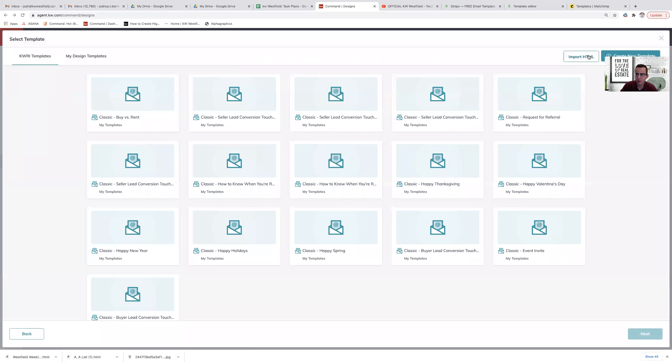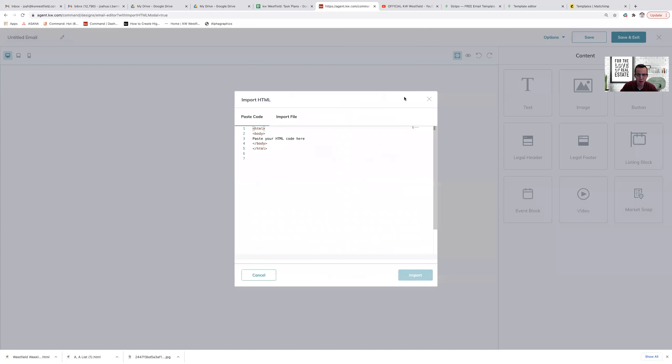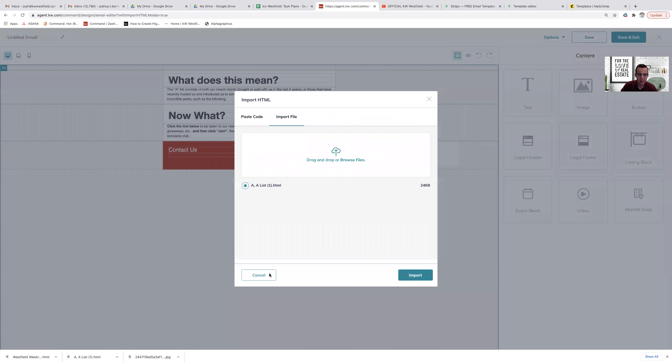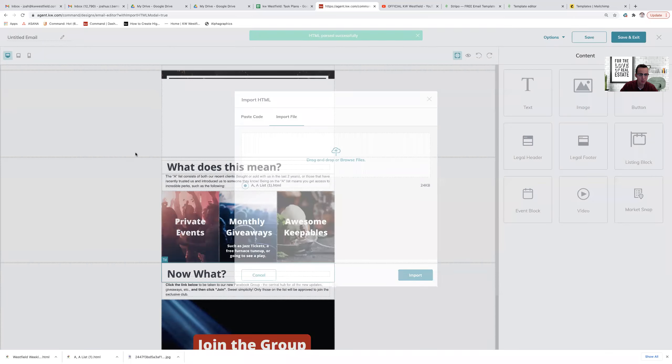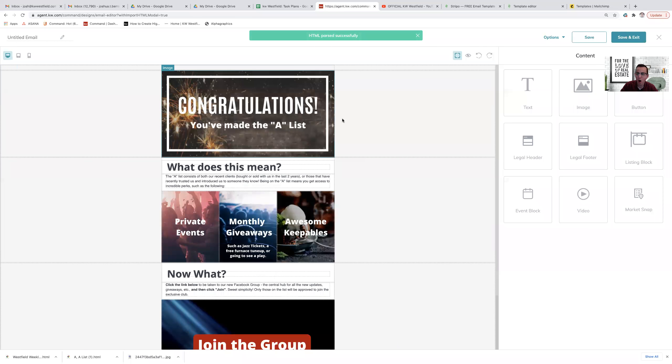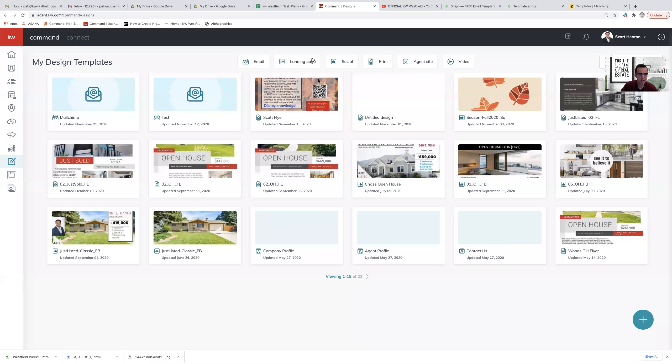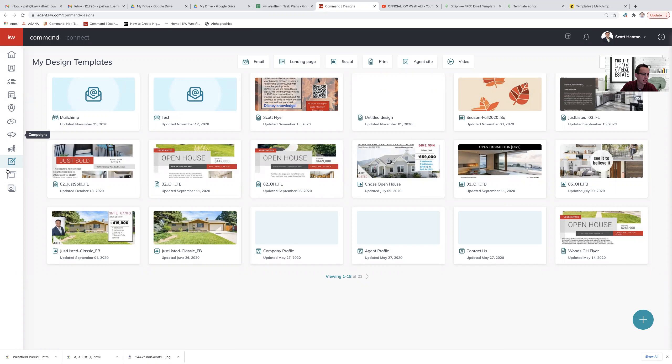So import HTML, import file, drag and drop the A-list email and hit import. It pulls all of the information including links. I've already actually done this before. So I'm going to discard changes here. And that is saved in here as super email. So I'll show you where that is in just a second.